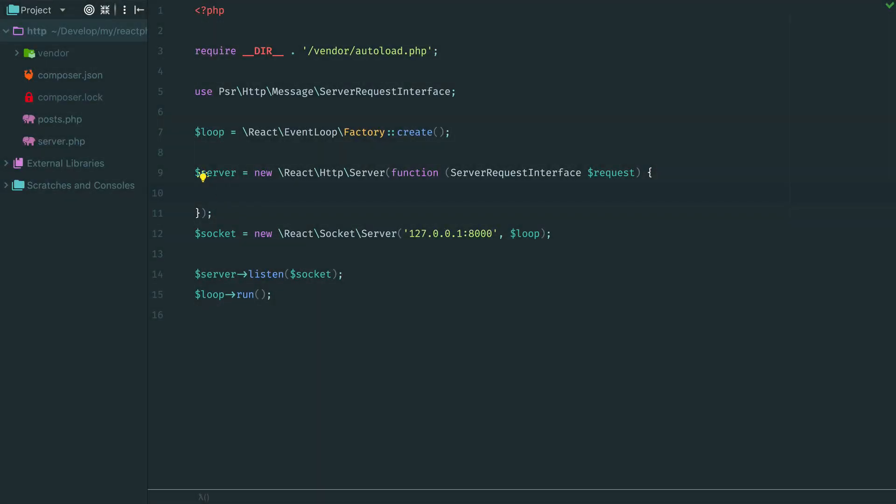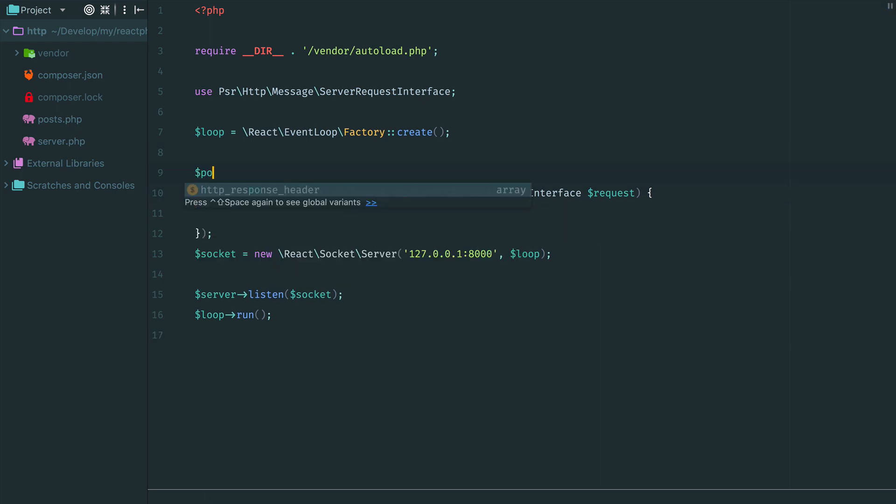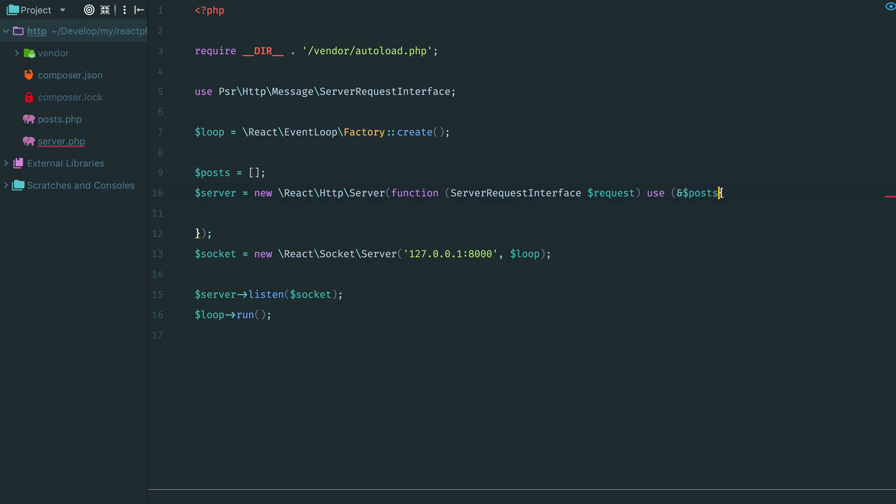Now we need to handle the POST request here in the server. Let's imagine that we have some backend for a blog application. When the client submits a new POST our server stores it. I use a simple array as in-memory storage for submitted posts. Then we pass this variable here in the callback. We need to pass it by reference in order to change it inside this callback.